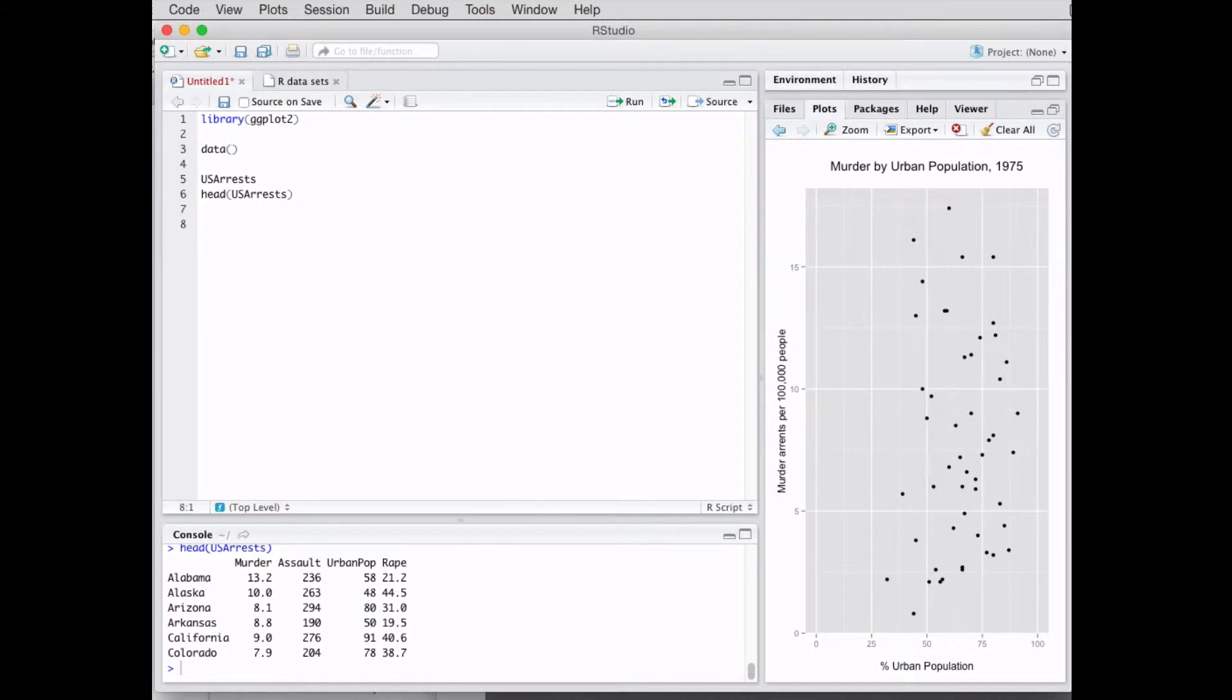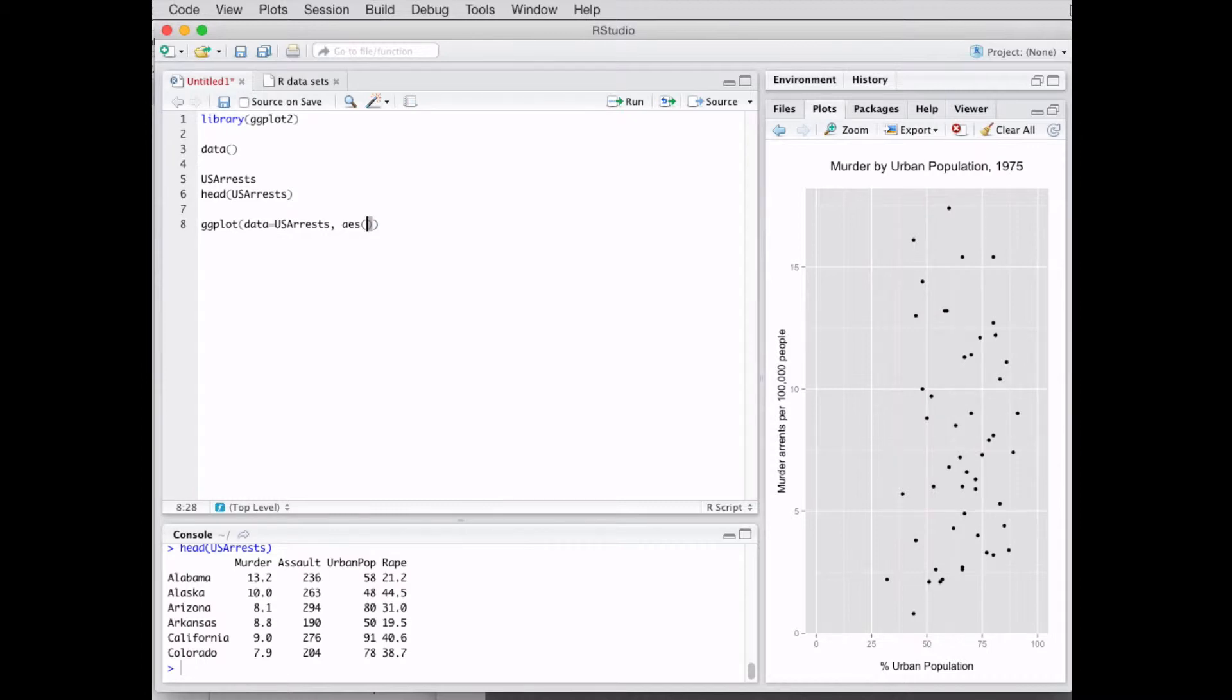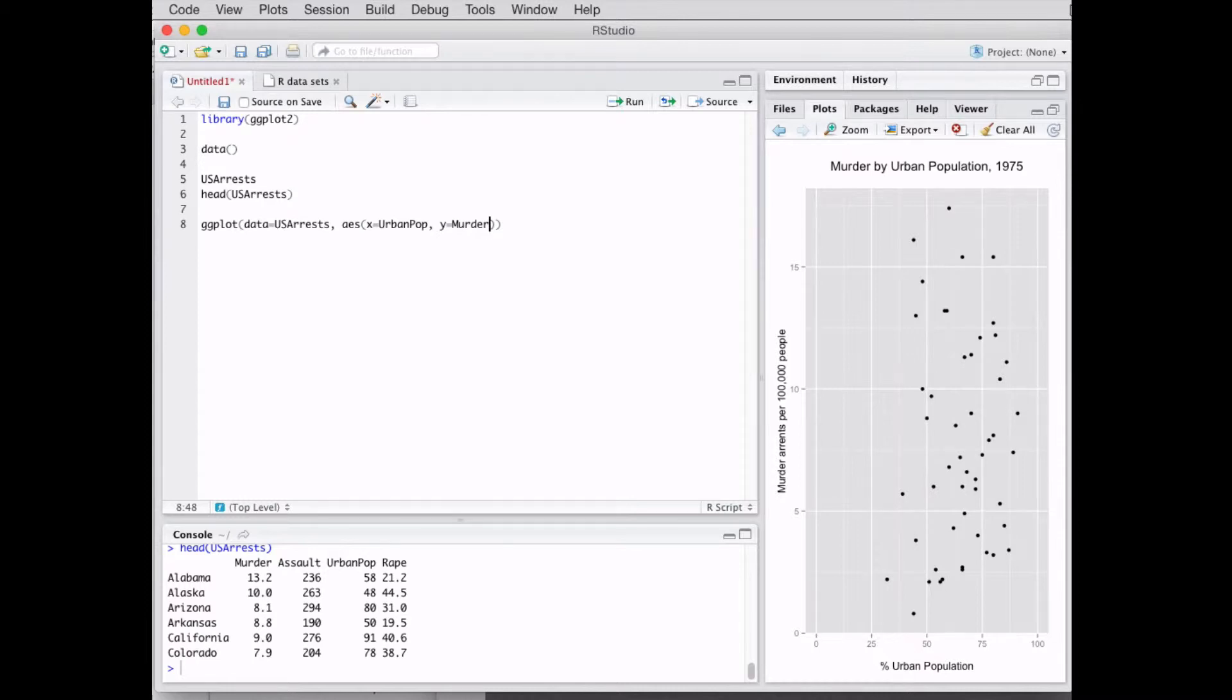Now let's start getting into ggplot. The basic ggplot syntax goes like this: ggplot, and then data equals - you don't have to put this, but when you're starting out you probably should - USArrests, and then aes, which stands for aesthetics. This is where you're gonna put your data in. Then X, we're gonna use UrbanPop - remember this is case sensitive - y equals Murder.